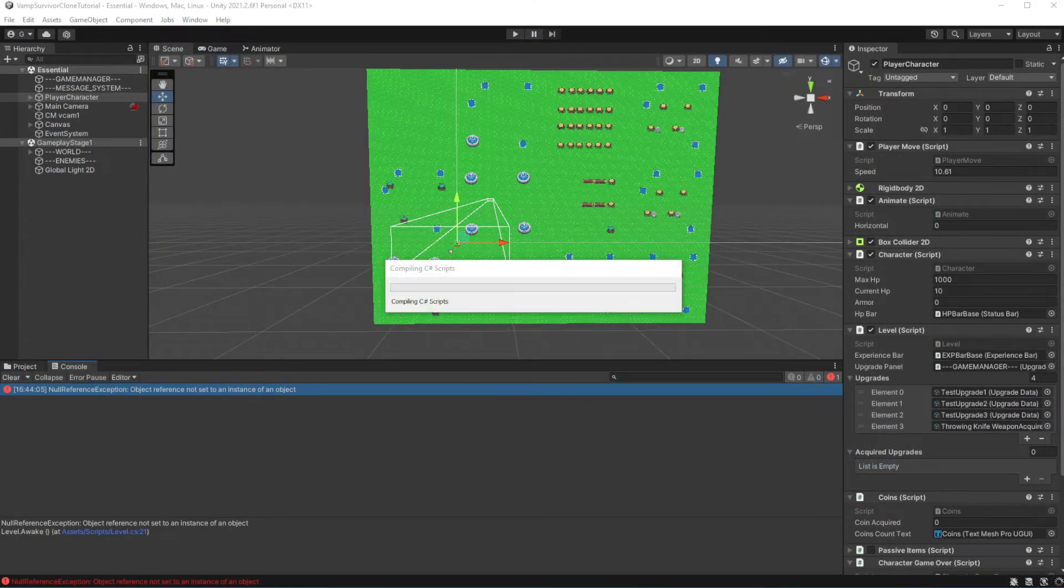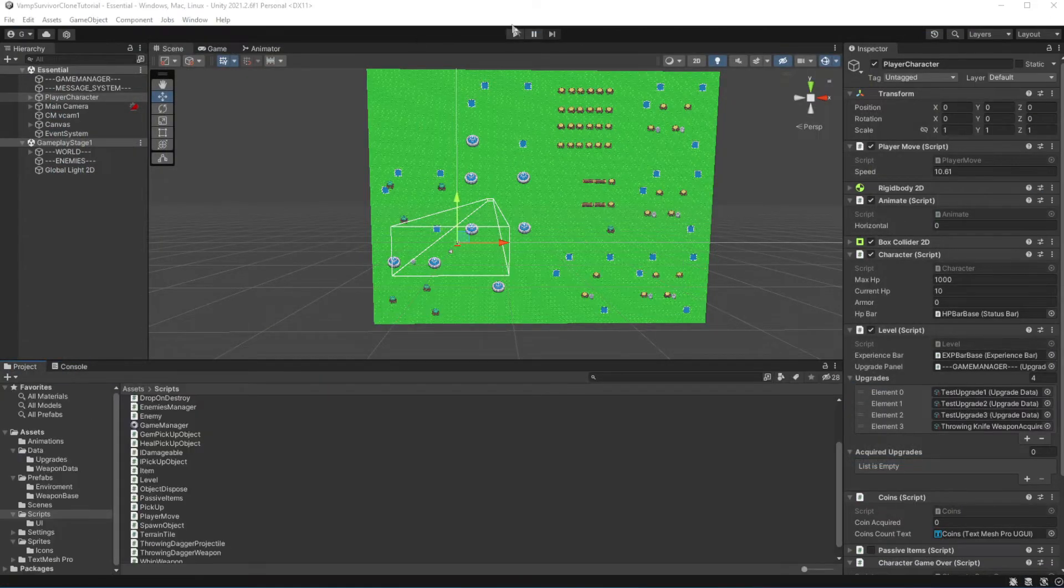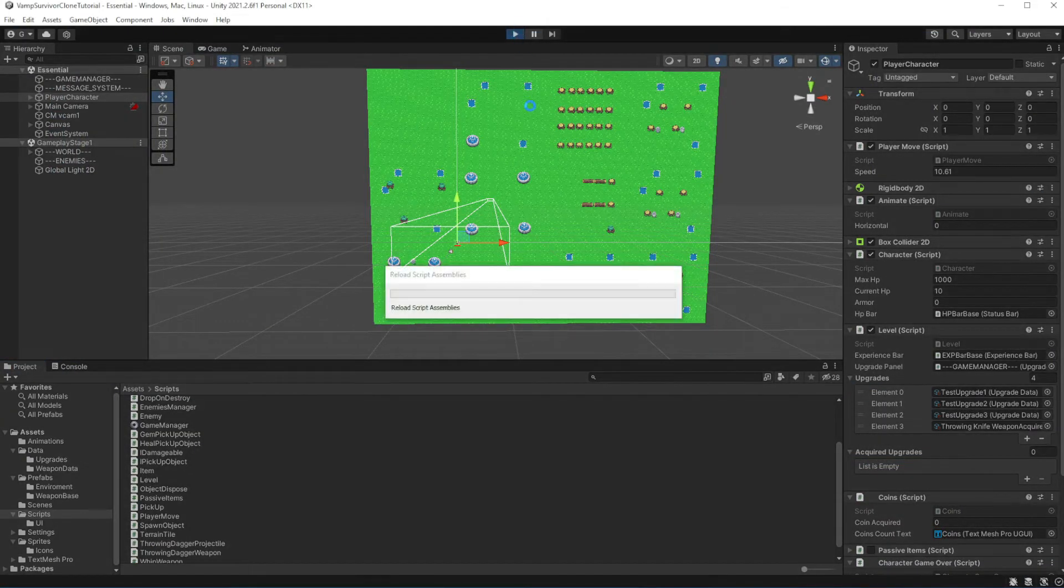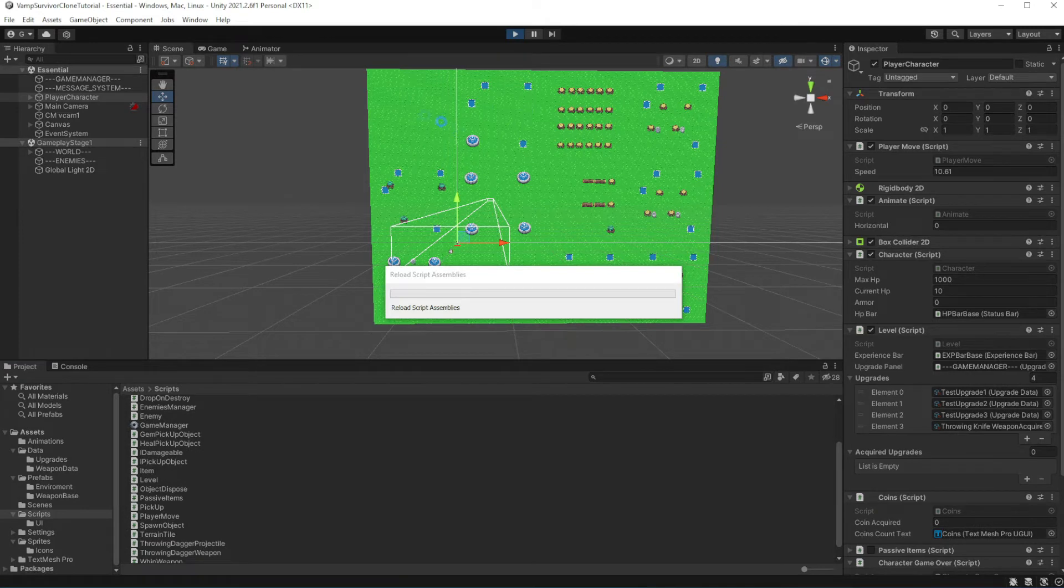Now if I get the throwing dagger as an unlock, it should add the new weapon to our character.